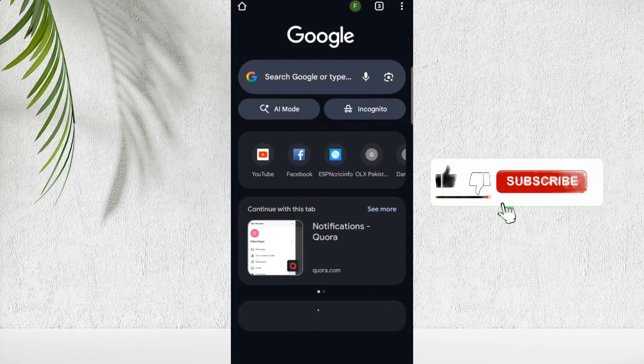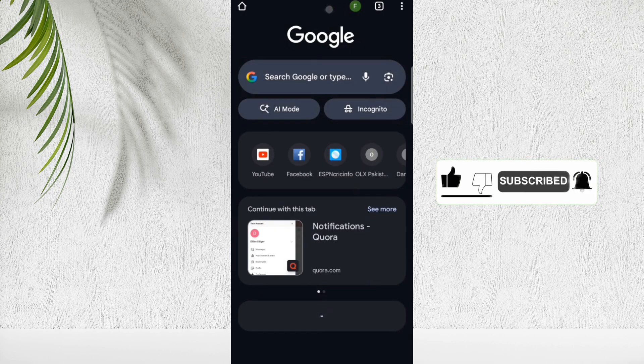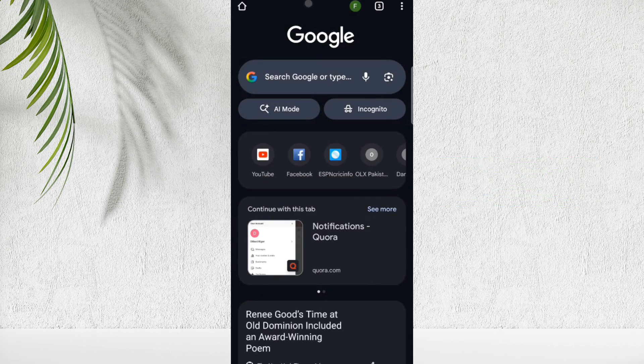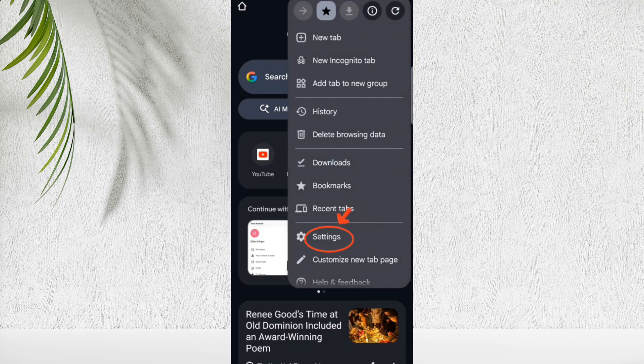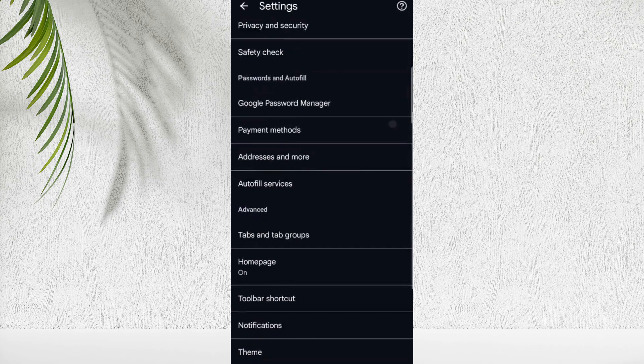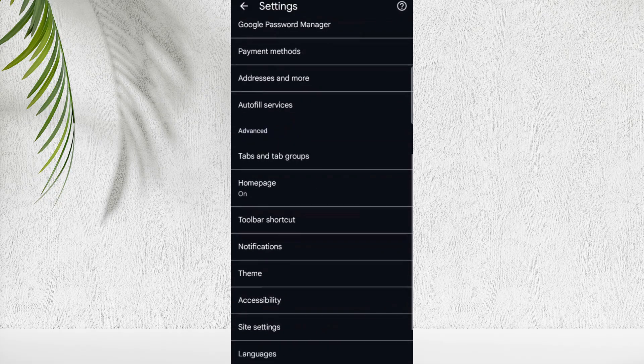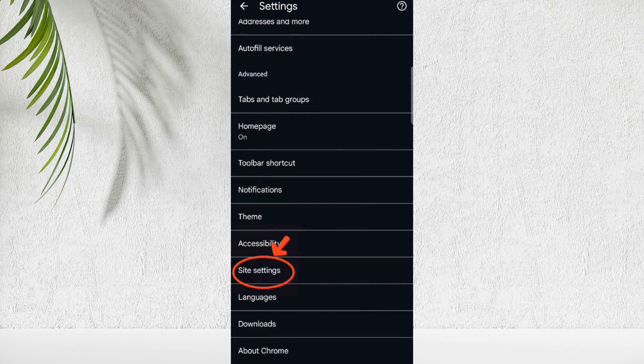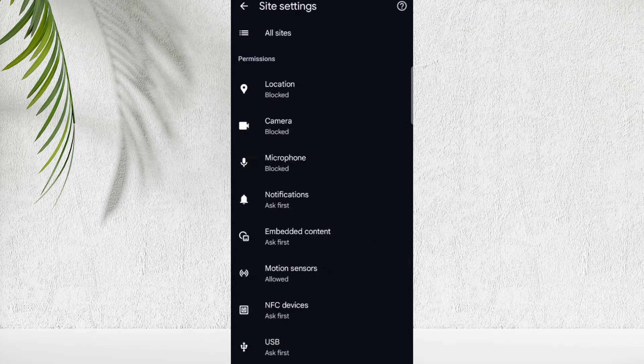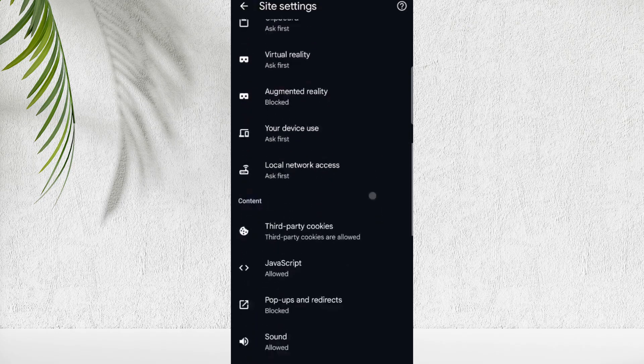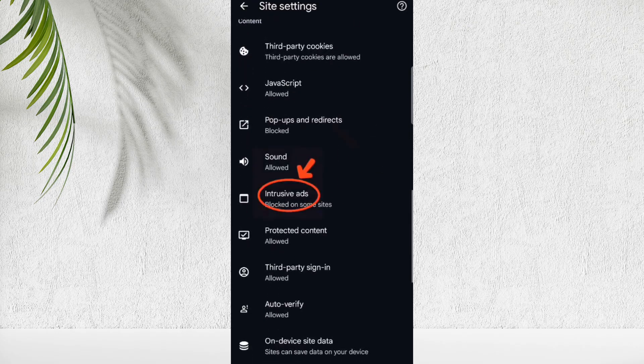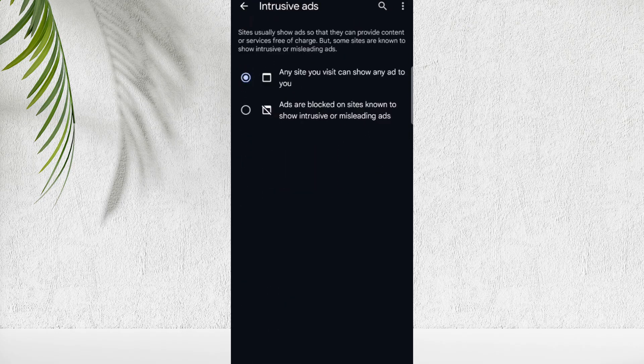First of all, open Google Chrome. On top right corner, click on three dots. Now scroll down and go to Settings. In Settings, you will see Site Settings option. Here, scroll down and you will find Intrusive Ads option, so simply turn it off.